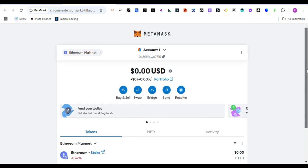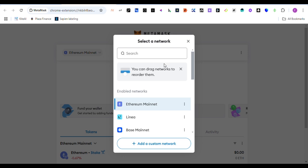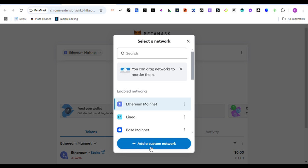If you want to add the Monad network to your wallet, you simply click here. As you can see in your wallet, whether your mobile phone wallet or your laptop wallet extension, you click on this place, you go to add custom network. You click on add custom network.